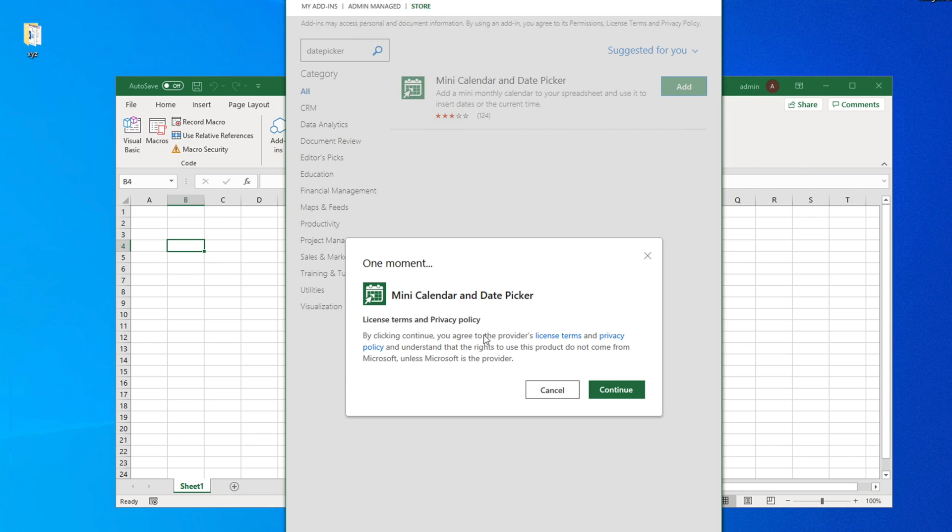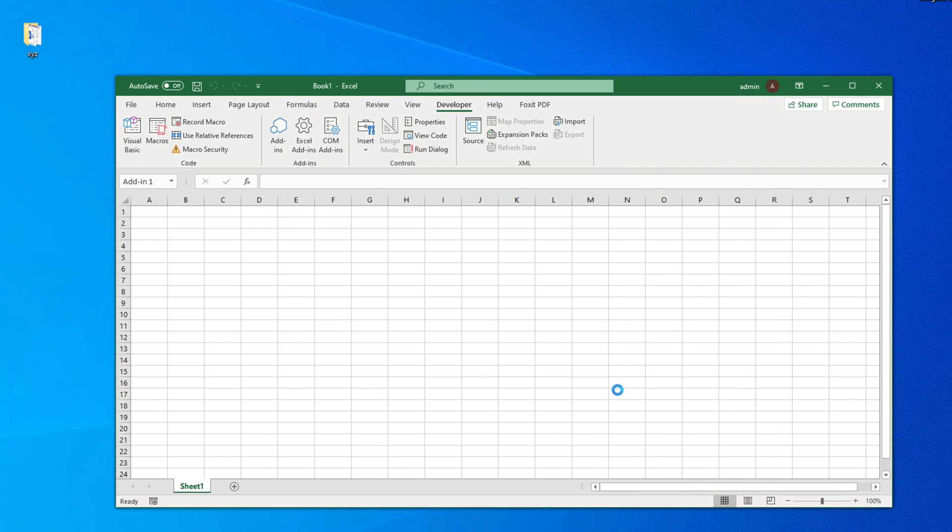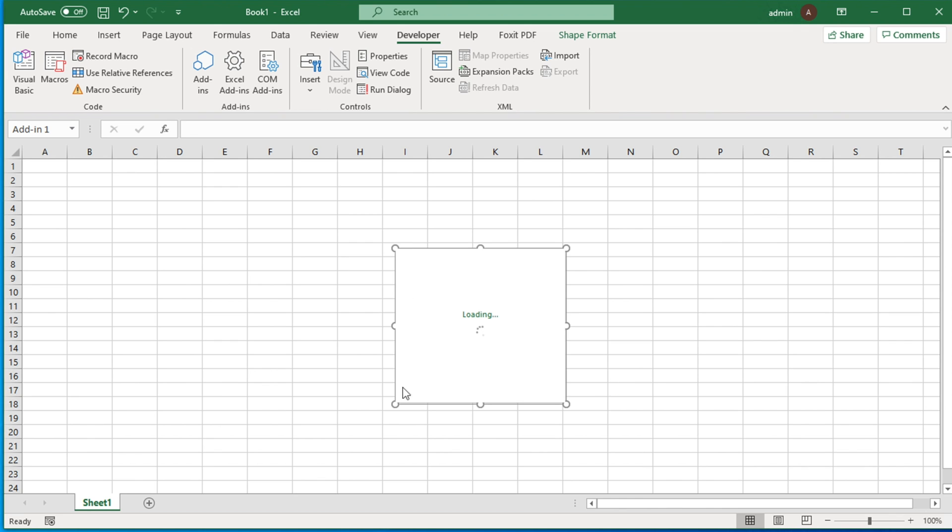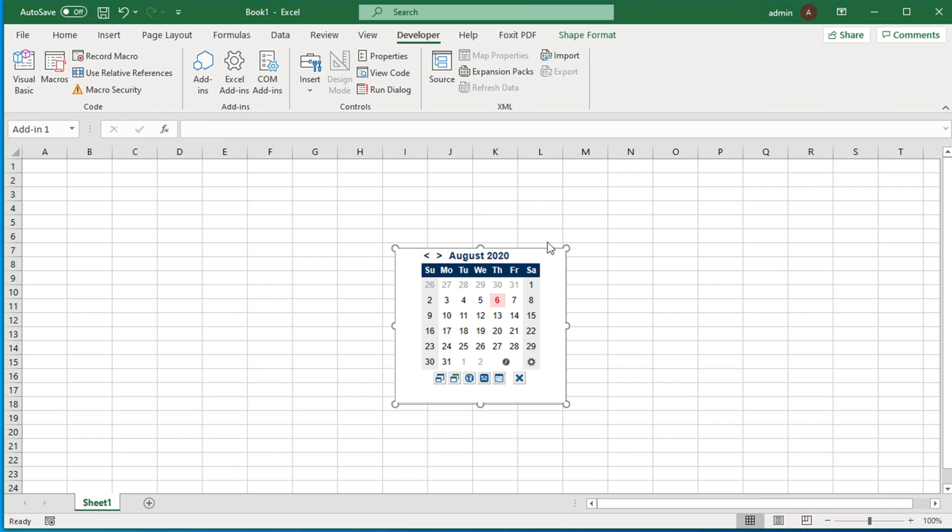You can check the license terms and privacy policy, but our intention is to add, so we have to click on Continue. Once we hit the Continue button, this date picker will appear on your Excel.